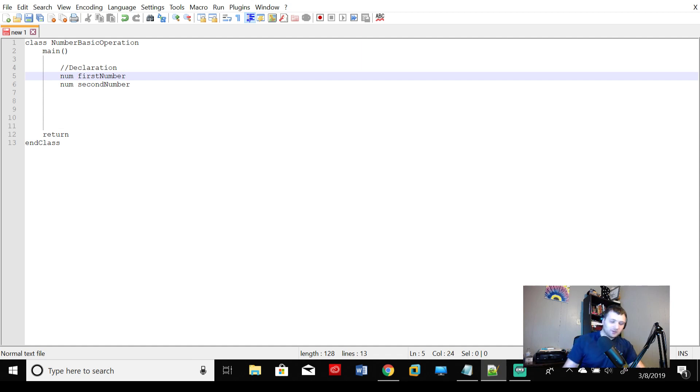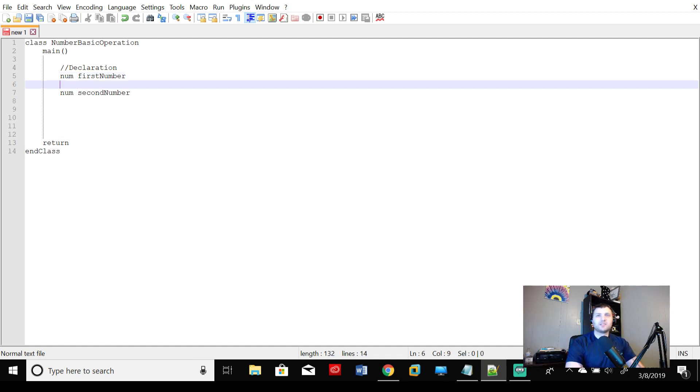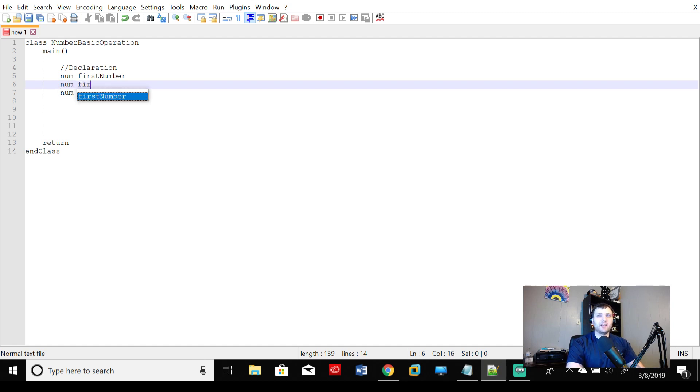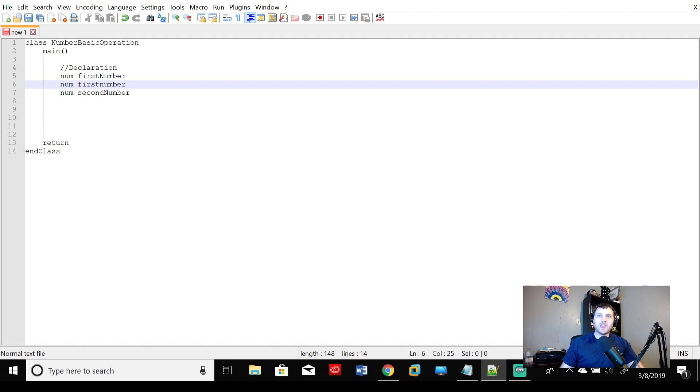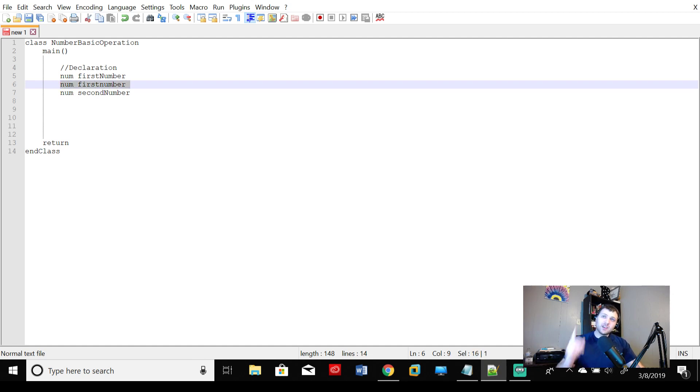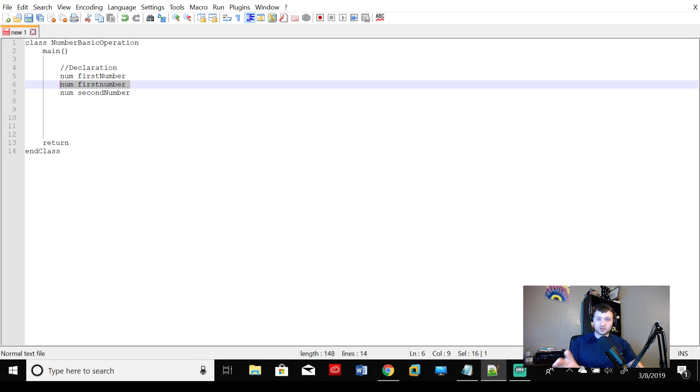Now important for you to note is that to Java and really to any programming language, this variable and this variable are not the same thing. They mean two completely different things. So we can't use this instead of this and that's why case really matters. So when you're writing programs, make sure that your case matters. Make sure your case is where it should be, what it should be.